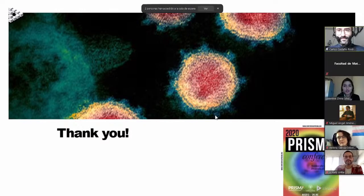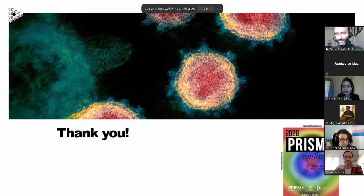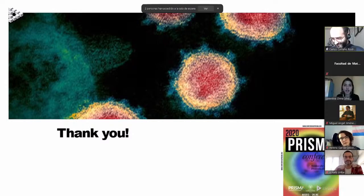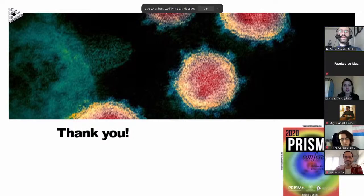Thank you very much, Carlos. It's a very current topic. People can write their questions on the chat or by raising their hands. I was wondering: since this virus has such a high viral load already on the first day, is it because of a higher replicative competence that allows it to replicate more than the others? The answer is that we do not know yet.